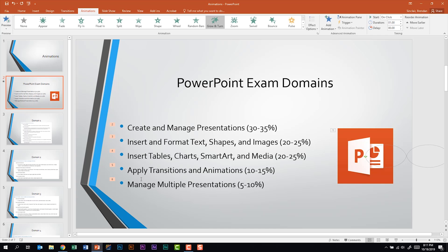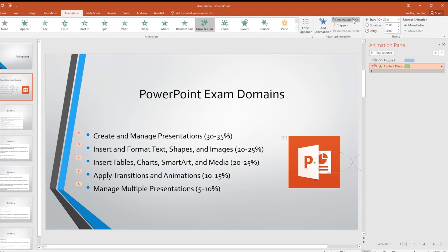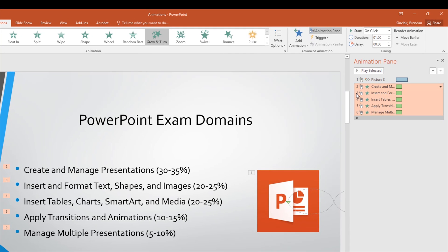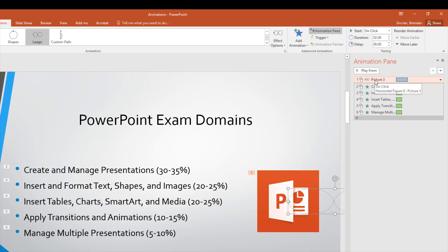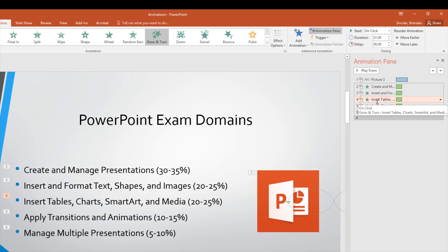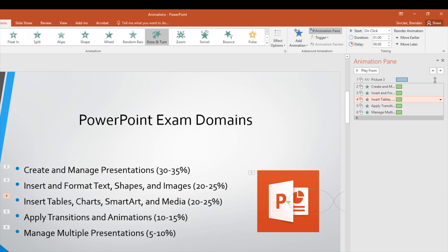We have more flexibility with these animations if we open up the animation pane, so let's do that. We'll click the down arrow just to see more of what's going on. The first one we have is the picture, and then we have each one of these points. Maybe I want 'Insert tables, charts, smart art, and media' to come in after 'Create and manage presentations.' All I'd have to do with that selected is click the up arrow, and now when this plays that will play third instead of fourth.